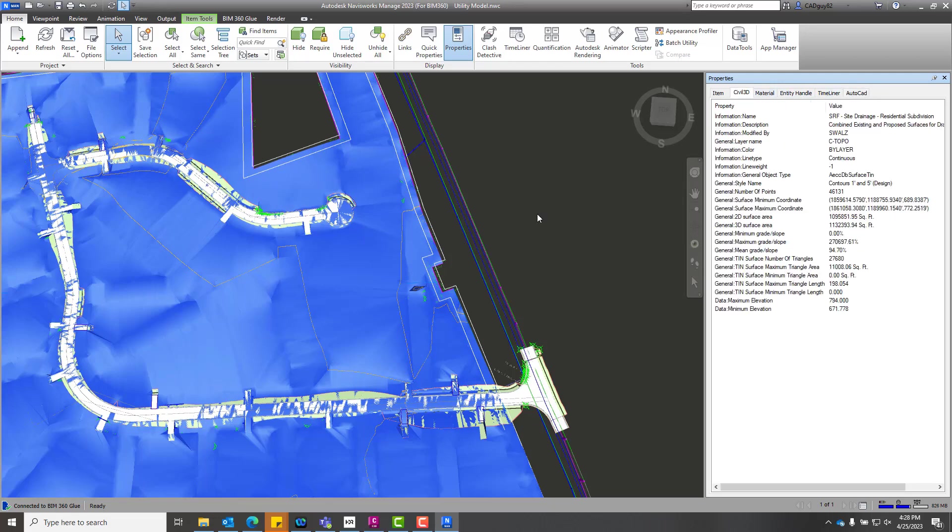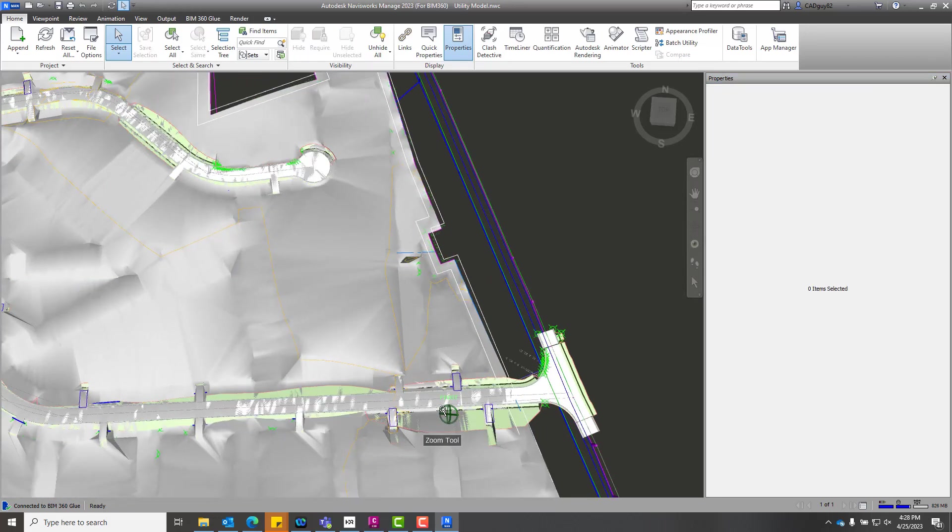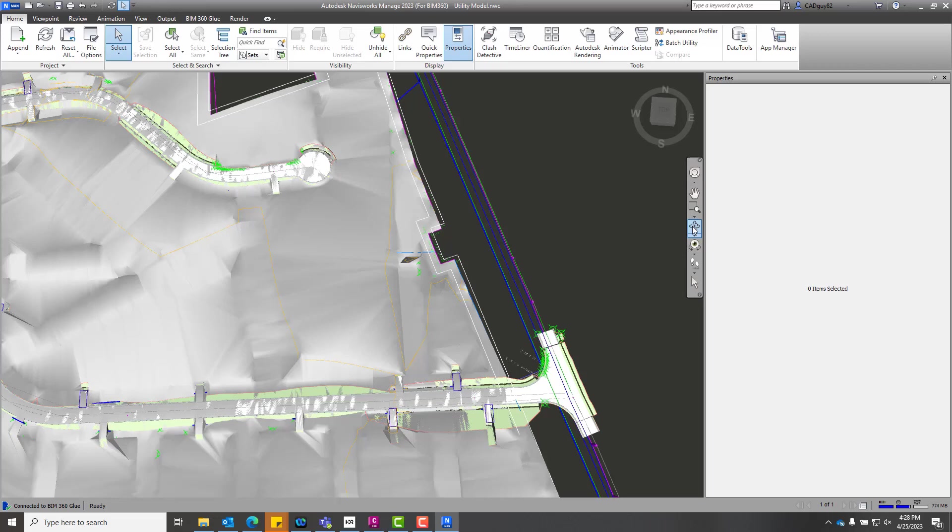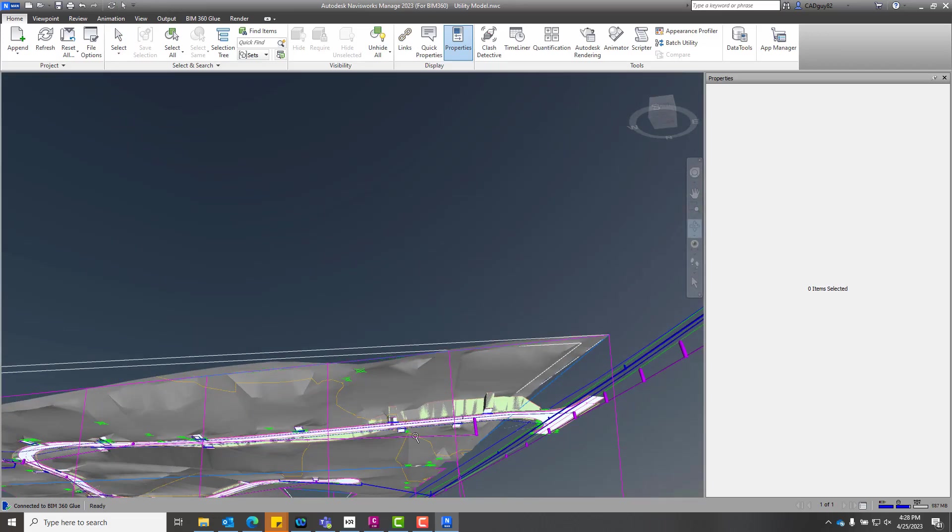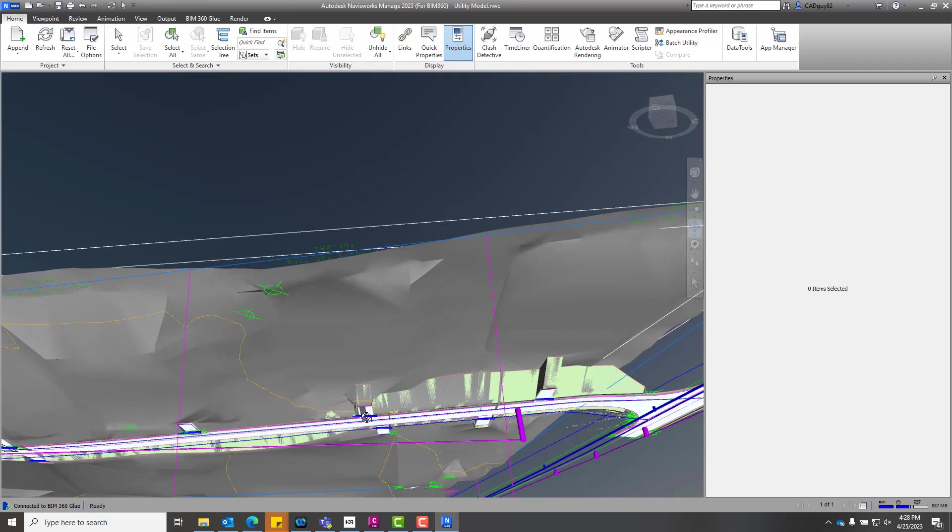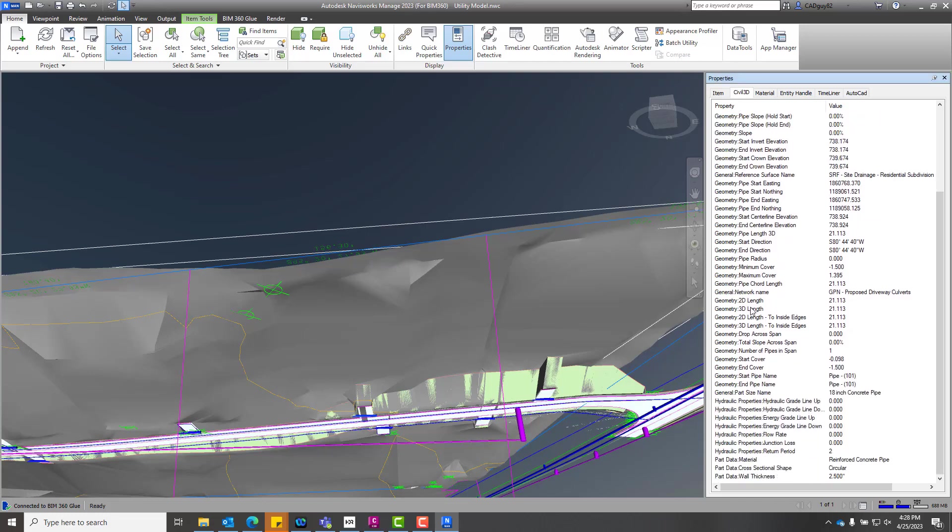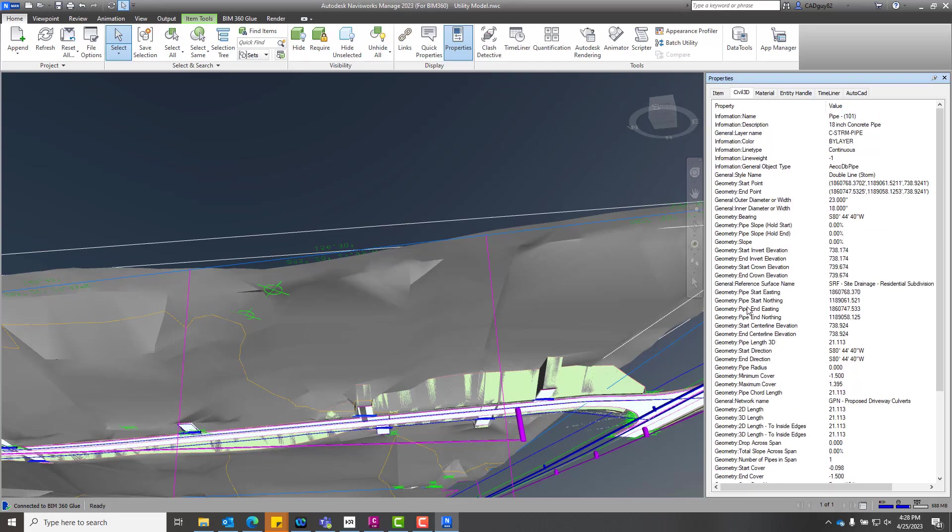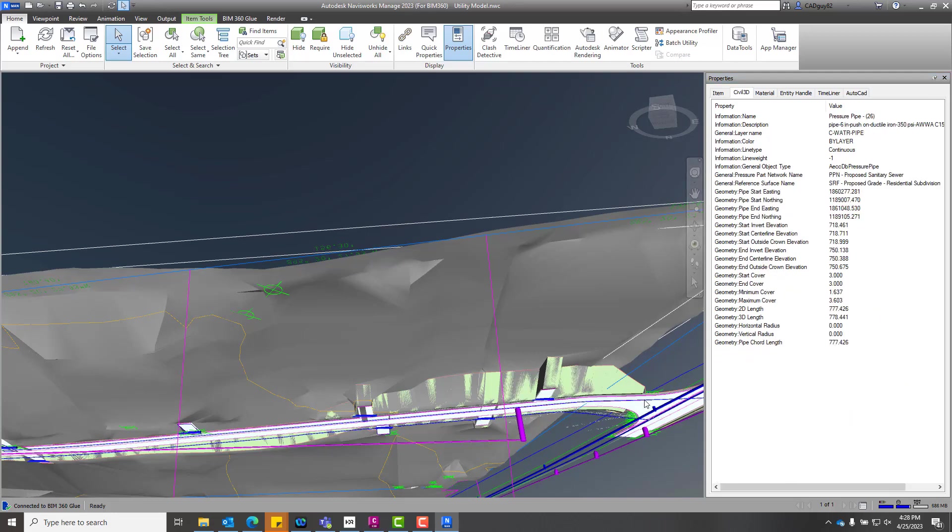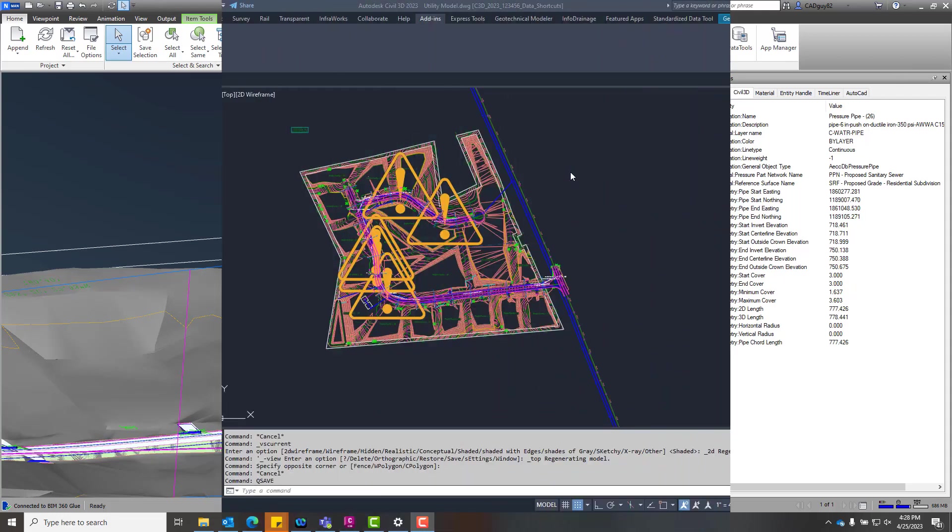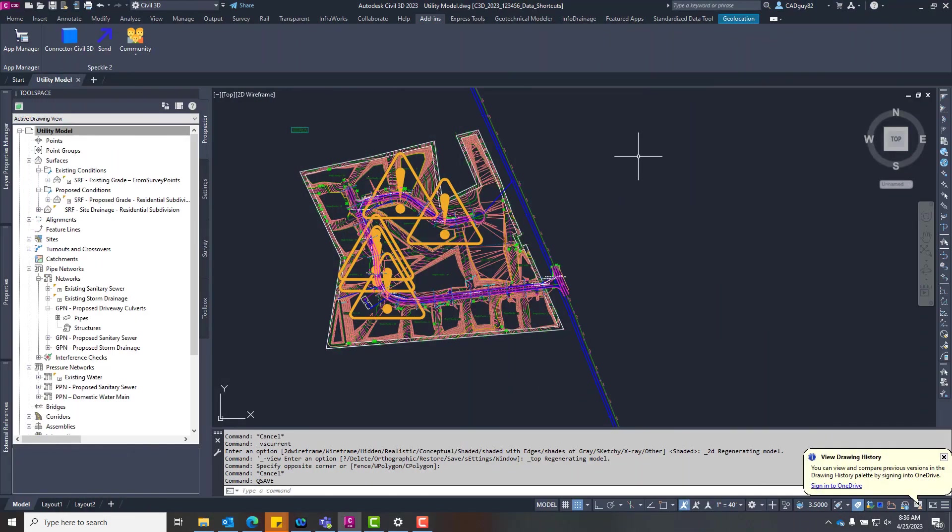and it's a great tool to use for model federation purposes, especially if you're going to be performing clash detections and running reports for those clashes with Revit models and Civil models and maybe SketchUp models or whatever it may be. But as you can see, as we select different types of information, different model geometry, the properties are being filtered, and we're able to see all the metadata associated with those particular objects.